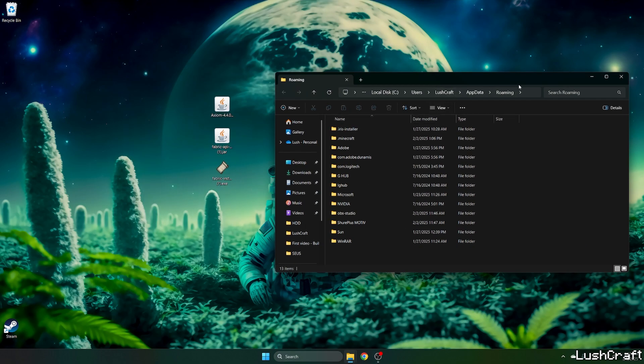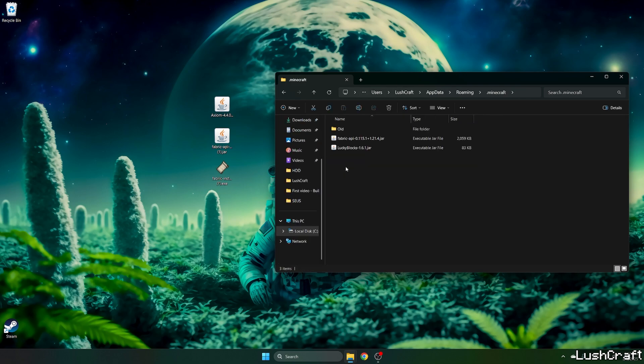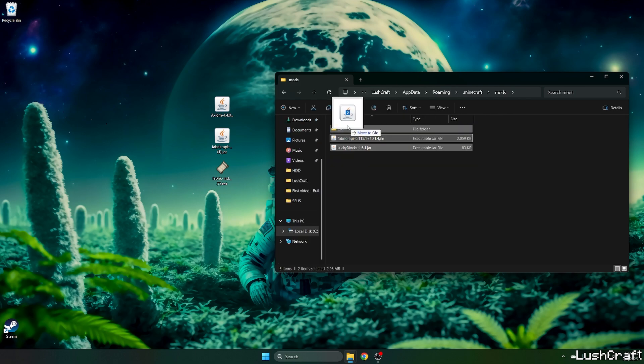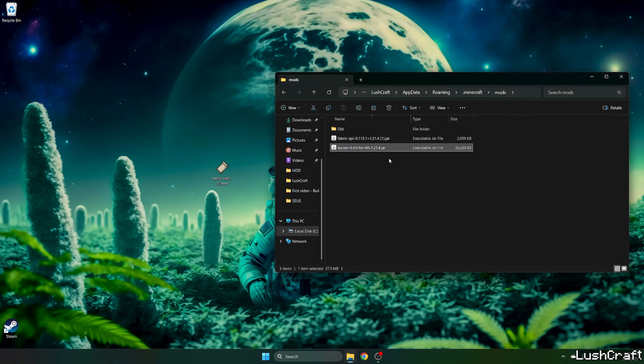This will open the roaming folder for us. Now go to .minecraft, go to mods, and take the fabric API and drop it in here. Do the same with the Axiom mod and make sure they are both in the mods folder.